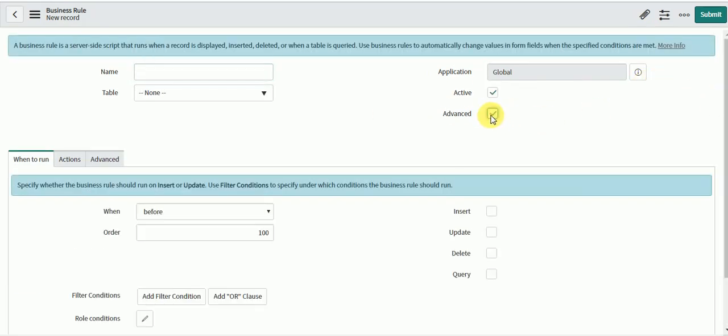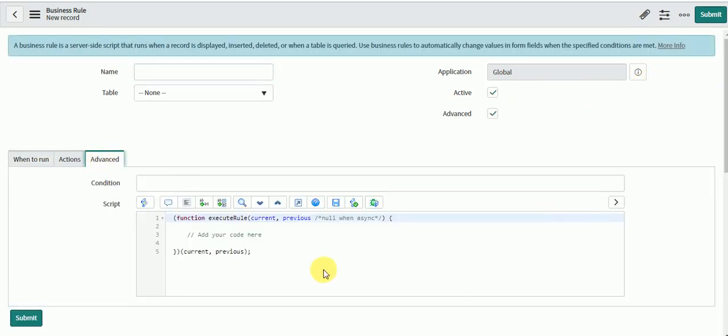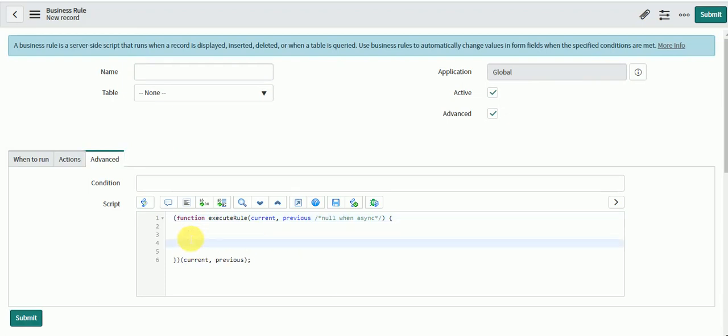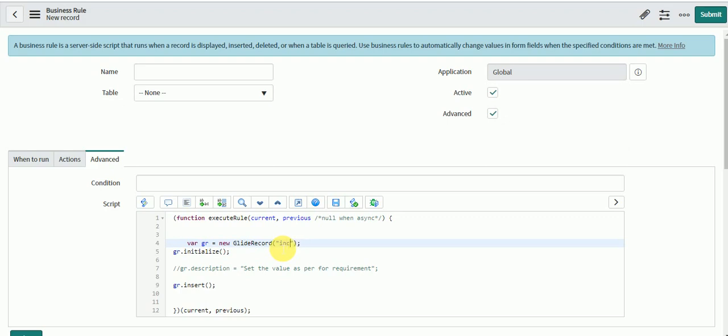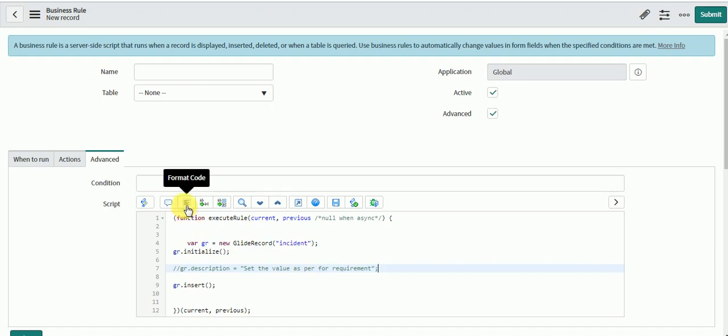Go to advanced and you have here your script section. Now if you type insert and press tab, the code which you have written is there. You can now fill in your table like incident and set your values which you want to set on incident and use it according to your requirement.